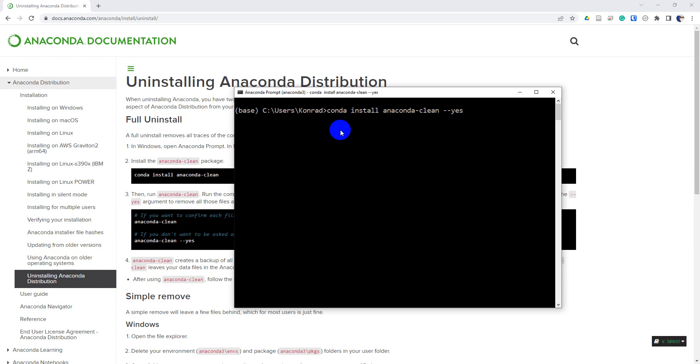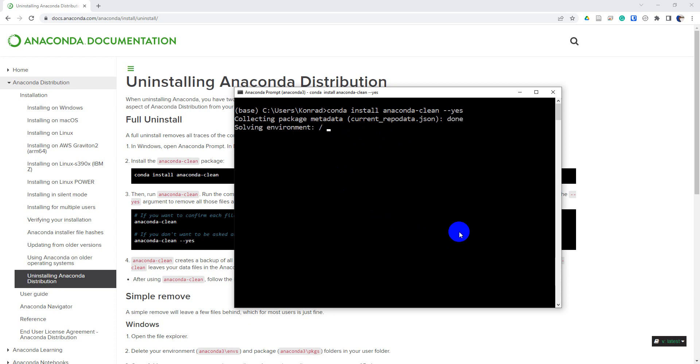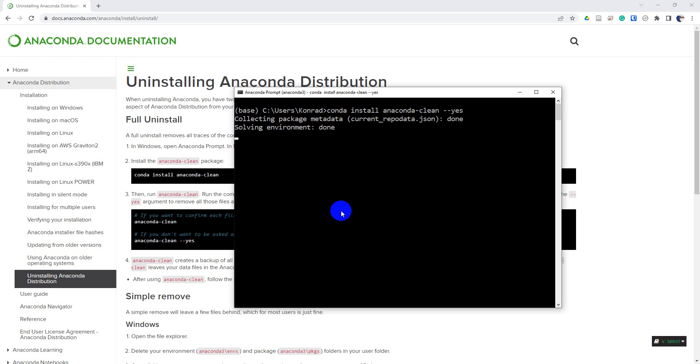This will perform the Anaconda uninstall. So this will take a couple of minutes to do obviously. Anaconda is a pretty hefty installation with a lot of files. So I'm going to pause the video while this happens, at least once it gets started, and then I'll check back in with you once it's done.